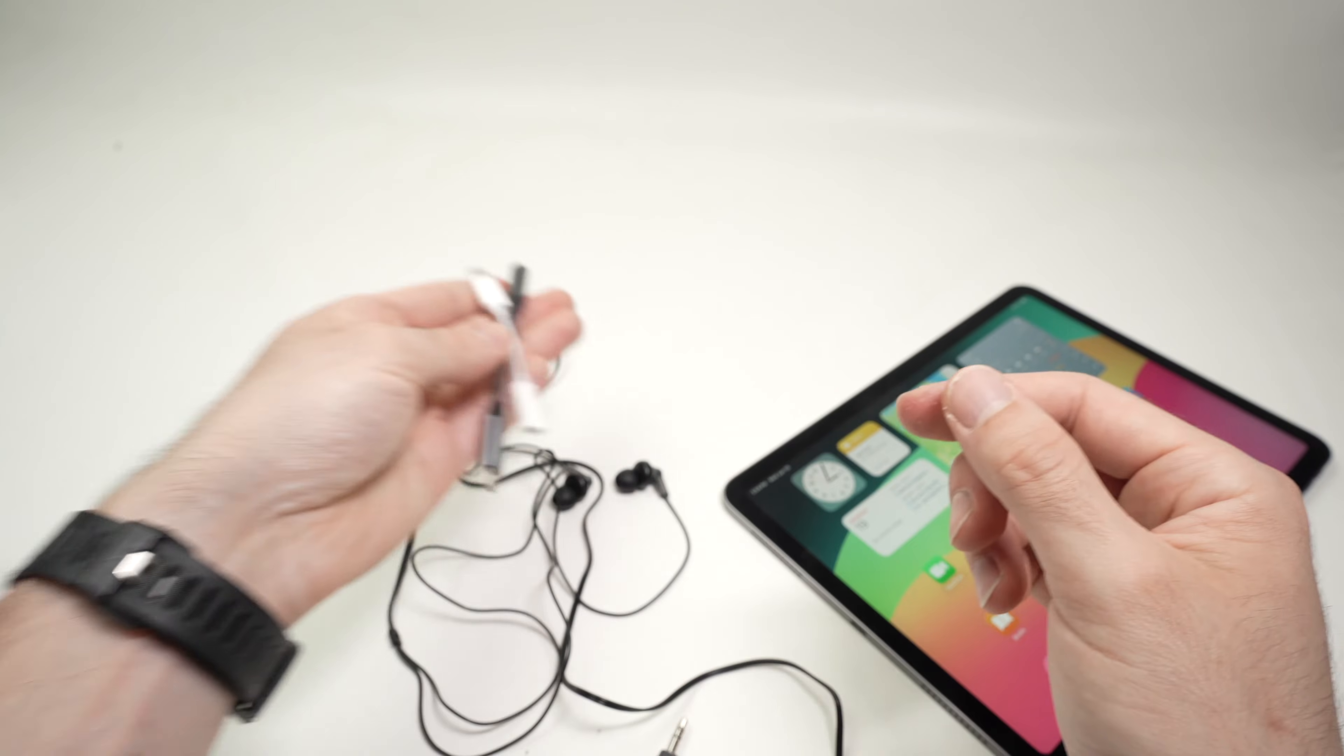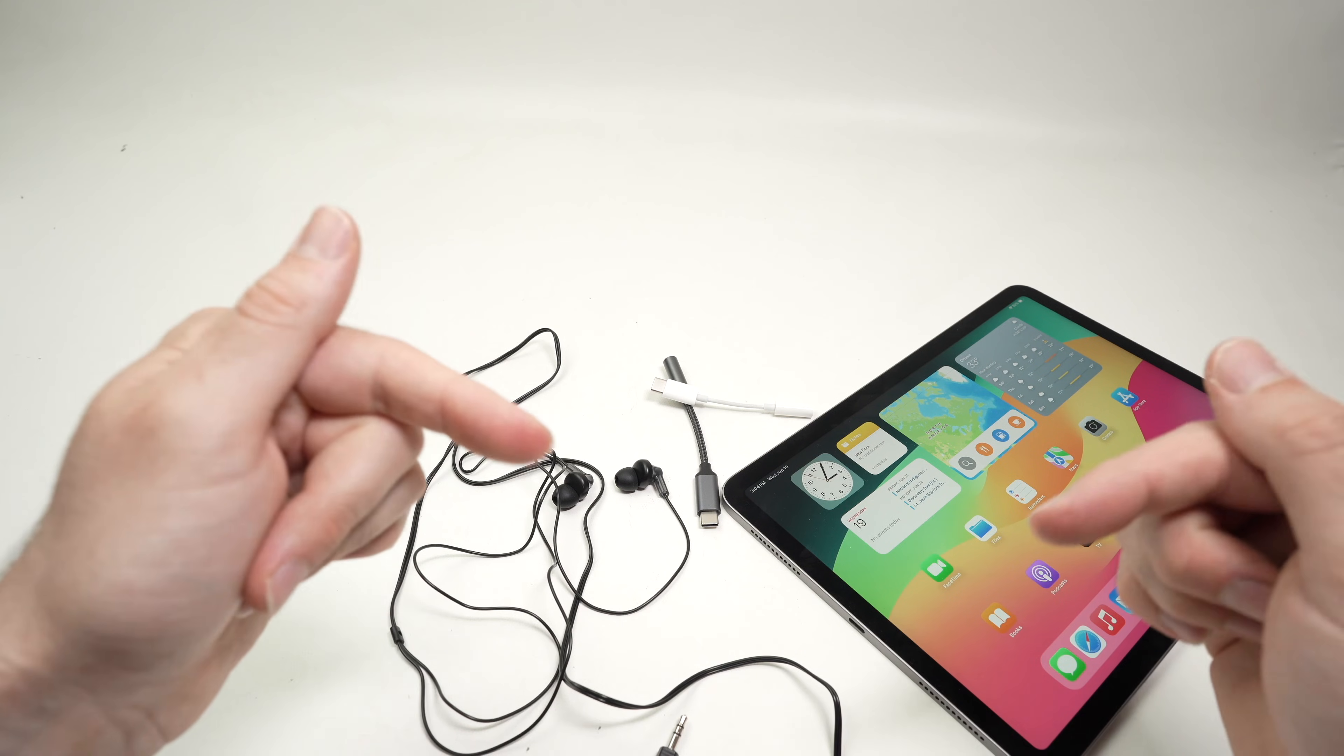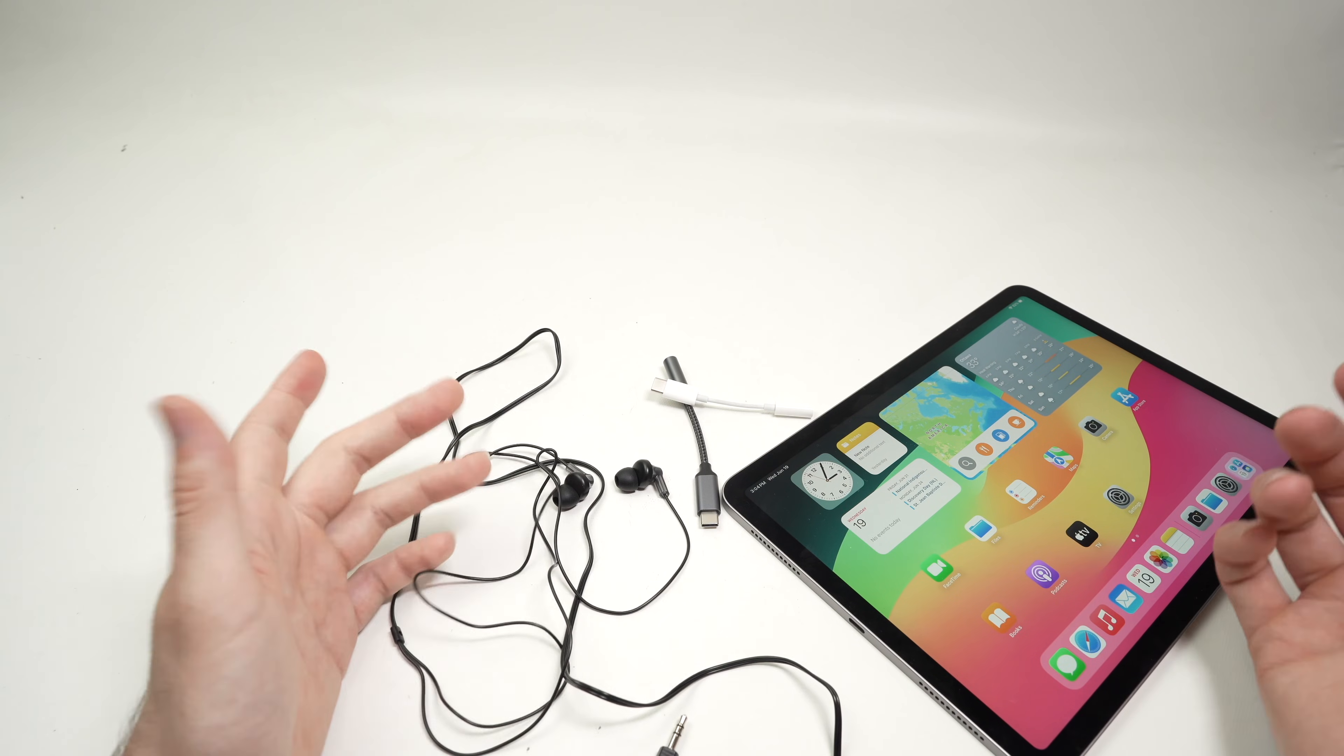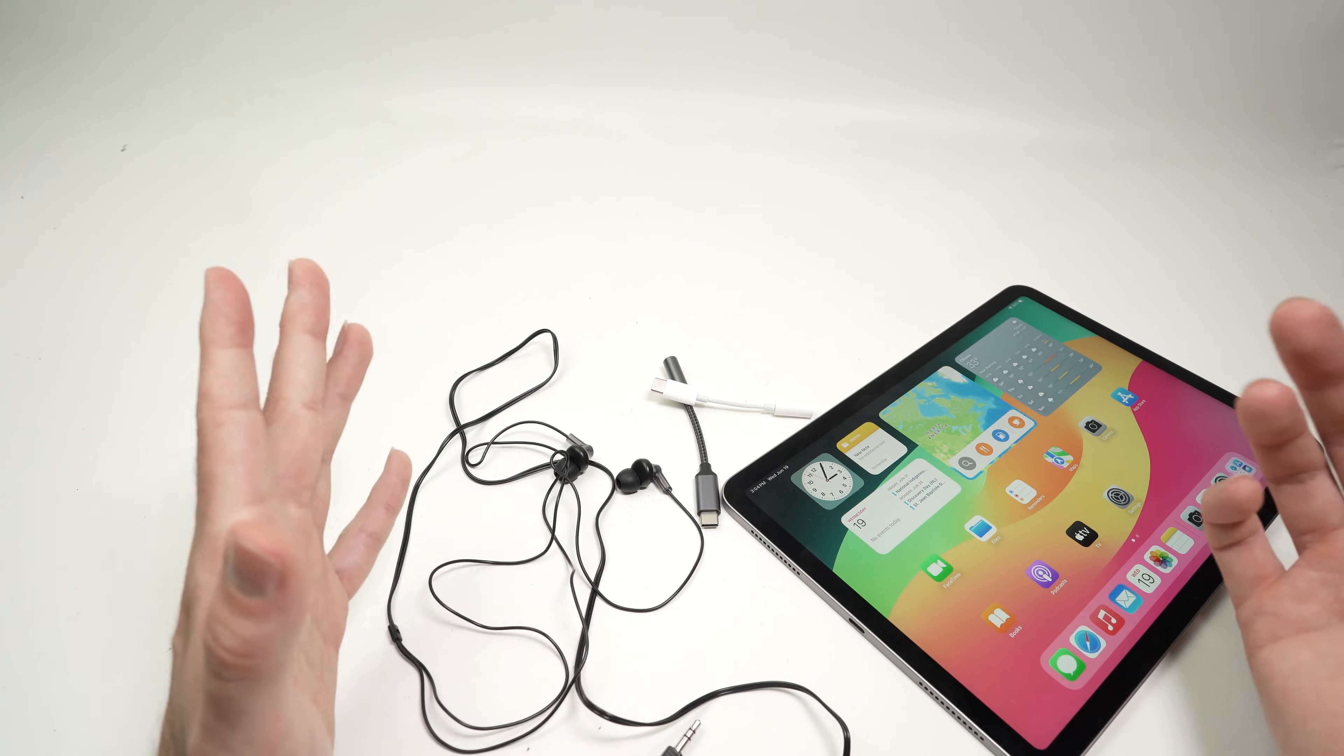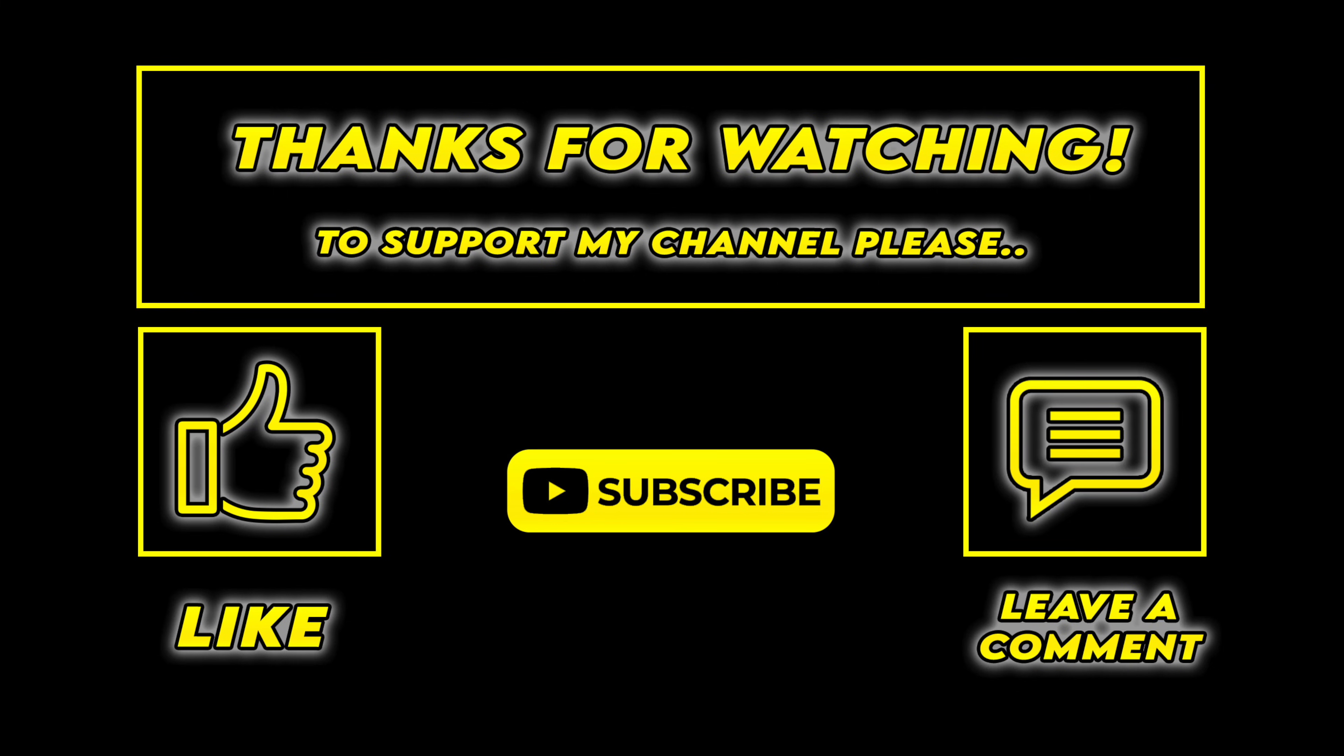So I hope my video was helpful. If so, check the Amazon links in the description. Leave a like, comment, and I'll see you in the next video.